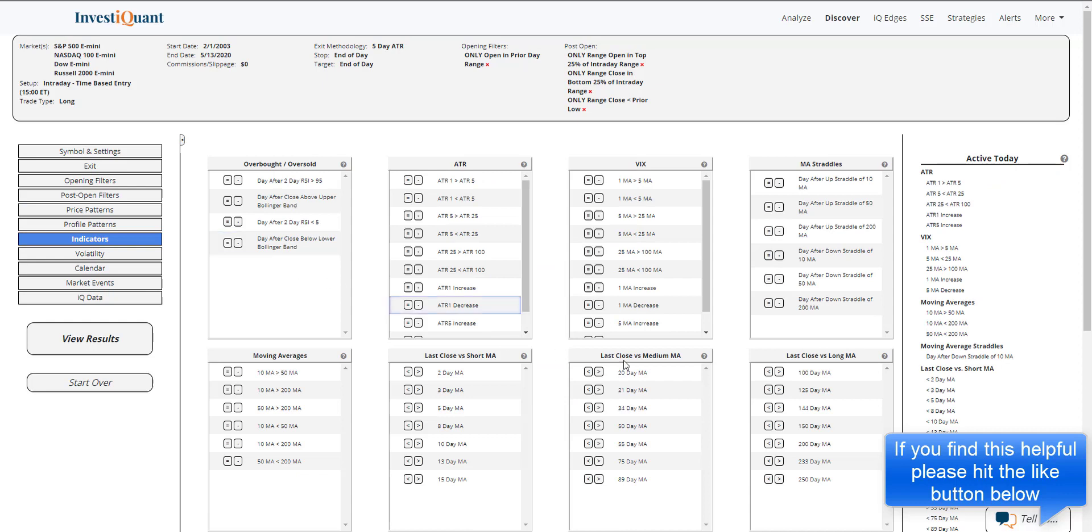And for indicators, I'm just going to put this below a 200 just to try to keep as many samples as possible. And let's see what this gives us.